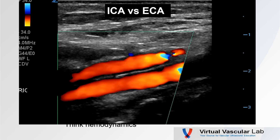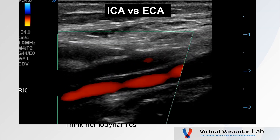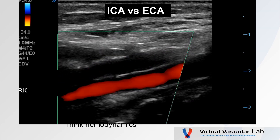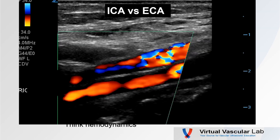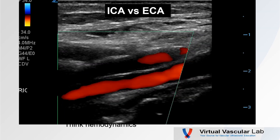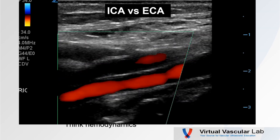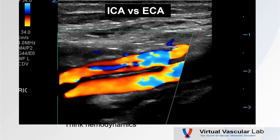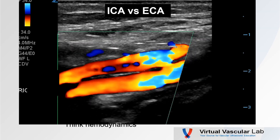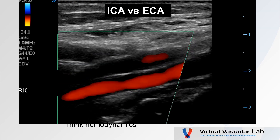How about one more quiz? Always thinking hemodynamics — two vessels here. Which one is the internal and which one is the external? The one on the bottom is the internal: low resistance flow — look at all that diastolic flow. Whereas the vessel on top has little or no diastolic flow — high resistance. This is the external. Always think hemodynamics.